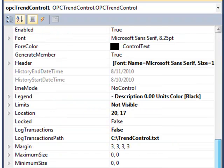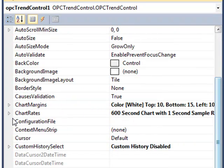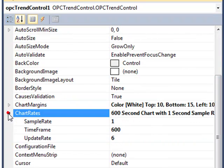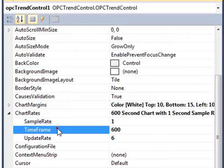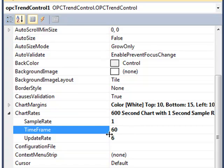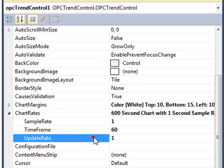Next, we'll go down to the Chart Rates. This is the overall timeframe that we want to keep track of information. And we'll set that to 60 seconds. You can set that to any timeframe you'd like.